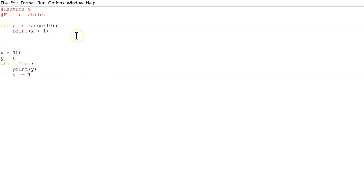So what while loop does, it will keep on going until a certain condition is met. And that condition is what we write here. So while true will just keep on going. Whereas in for loop, we're more flexible. We can choose how many iterations it goes through and when it stops. So those are our two loops.